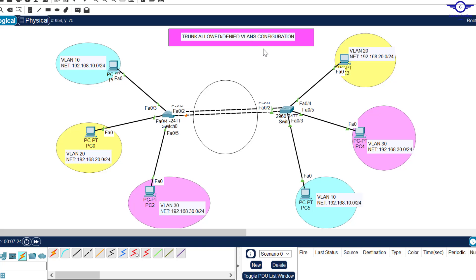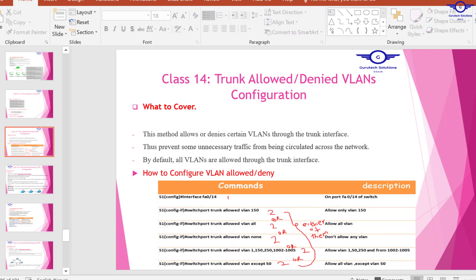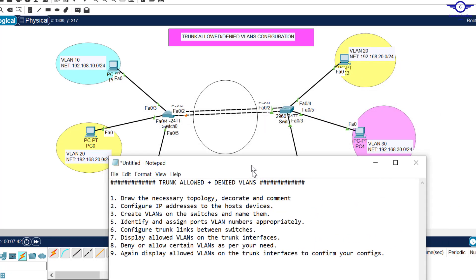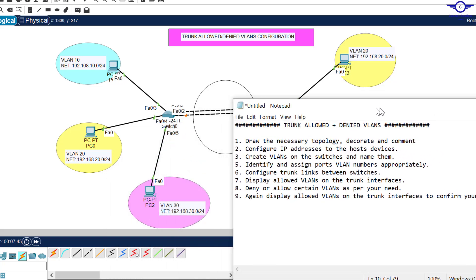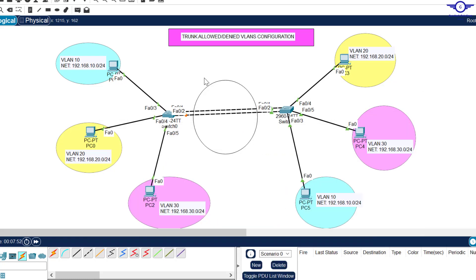That's why we should employ this security measure of allowing or denying specific VLANs according to our configuration. There are ways to do that — there's a way to allow ordinary VLANs. I'll open this notepad to show the steps followed to reach this point. The first step was to draw the necessary topology, decorate and comment. I've only done the topology and comments — you can see a switch connected to another switch through F1, F2 on each side.